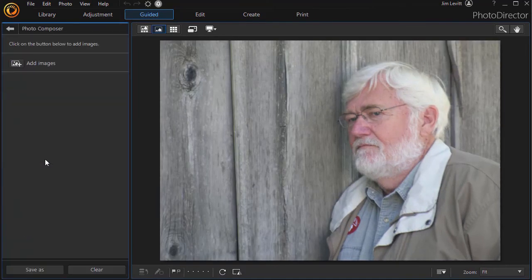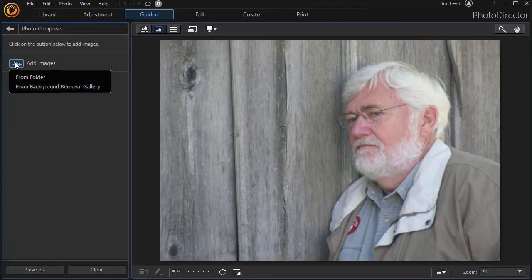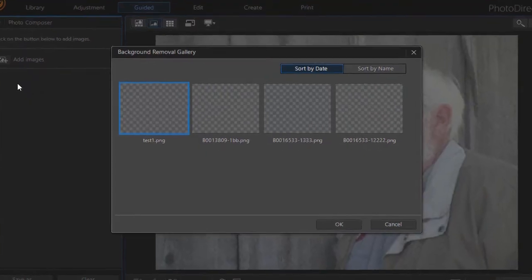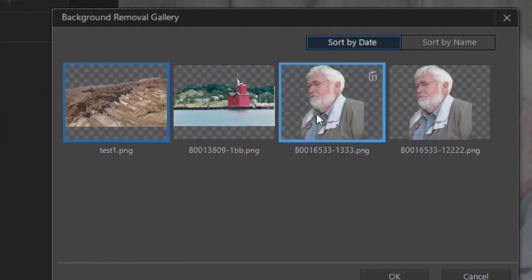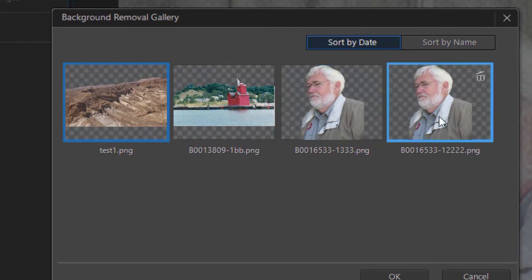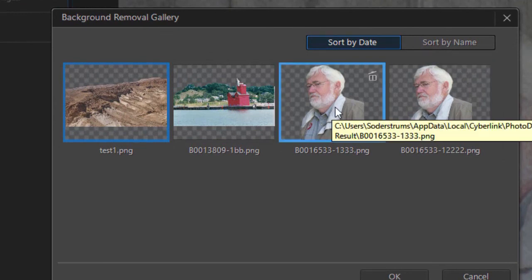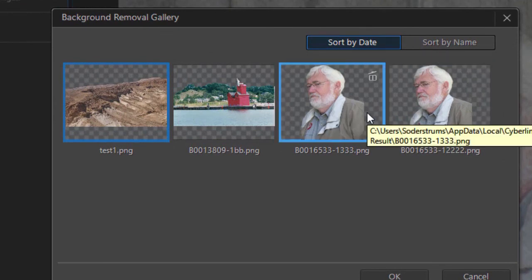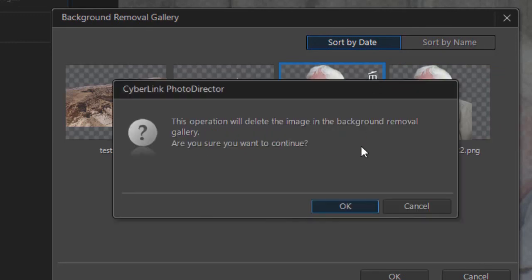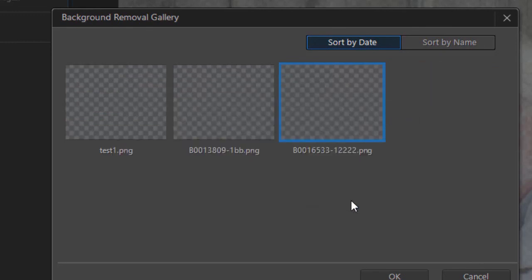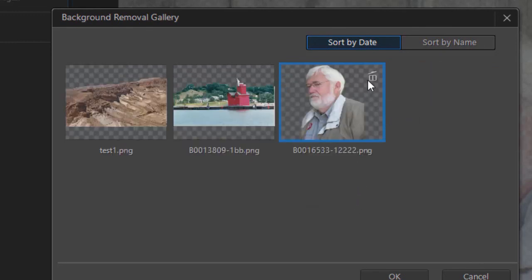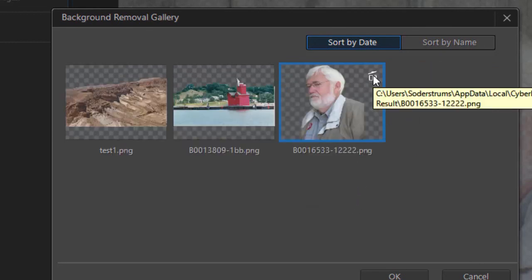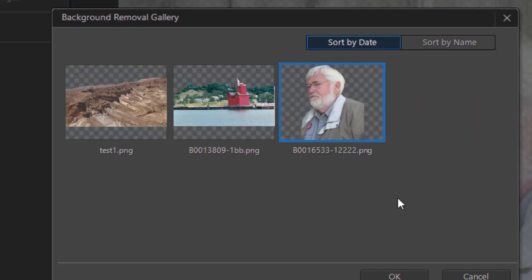I'm going to go to photo composer. I'm going to click on add images from background removal gallery and here I have a couple I've done in this one. So it made a copy of both of these and if I don't like them I don't ever want to use them again I click on the garbage can and it erases them. So I don't have them there that I need. But if I ever want to use this again with a different background with this guy in the foreground I can use this tool. We'll have a different tutorial on all the ins and outs of the photo composer.